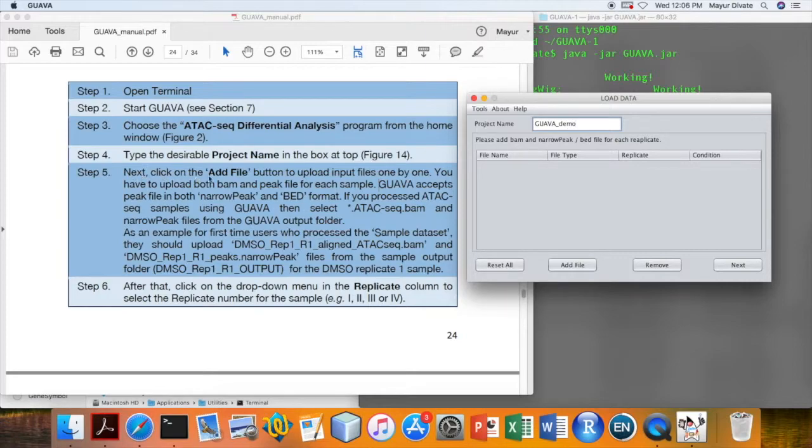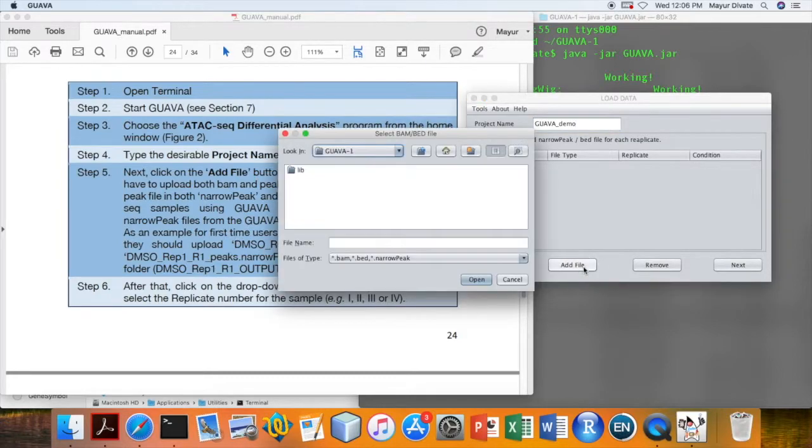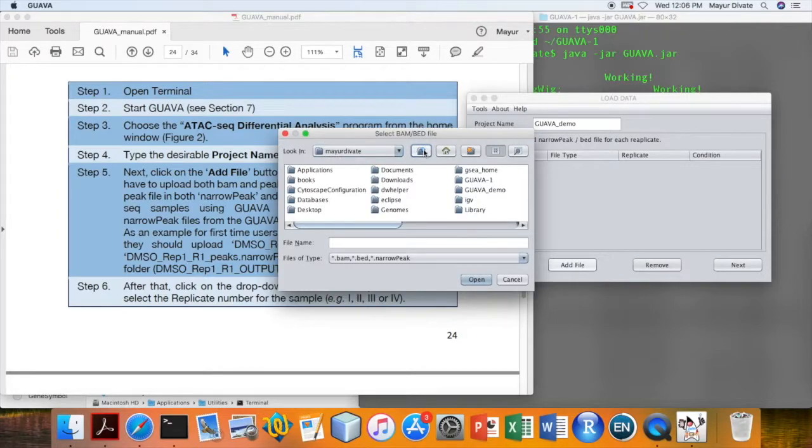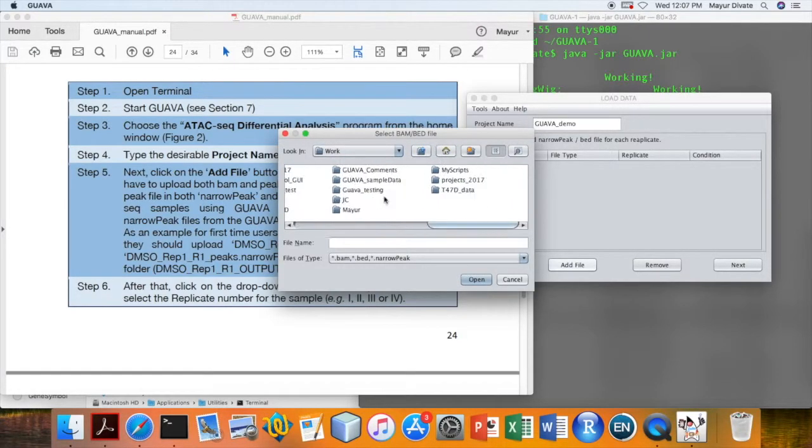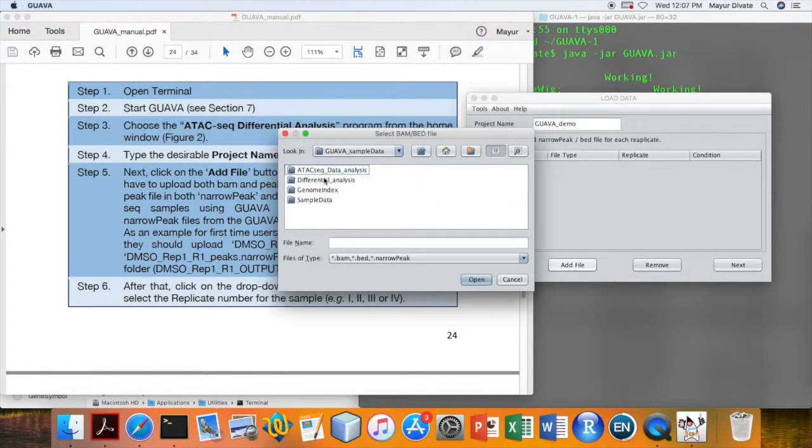Next we need to load BAM and peak file for each sample. Click on the add button. This will open a file browser and then you can browse the files from the previous analysis.